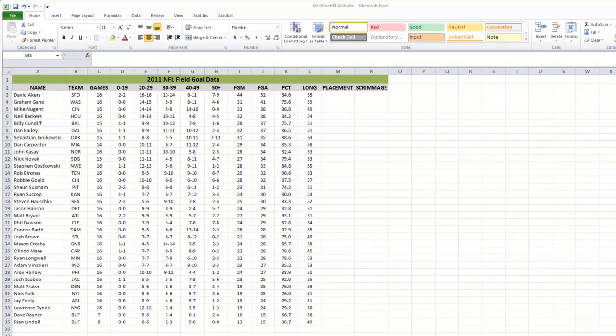You can only kick the ball so far. One of the interesting things we're going to look at in this exercise is figuring out what the actual physical limits are of an NFL field goal kicker. That's one of the side issues that's actually kind of interesting.